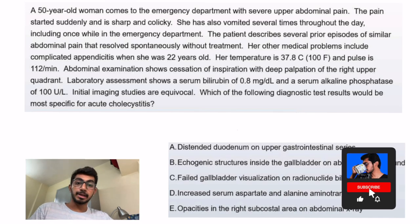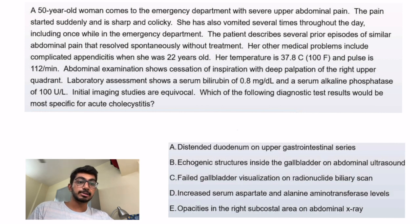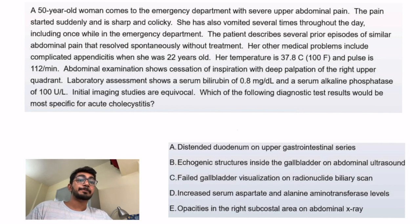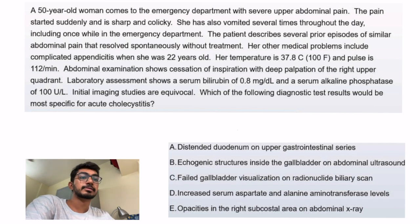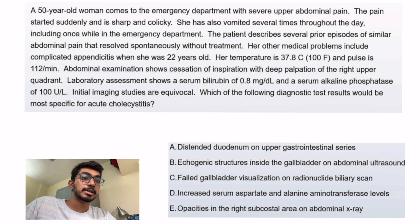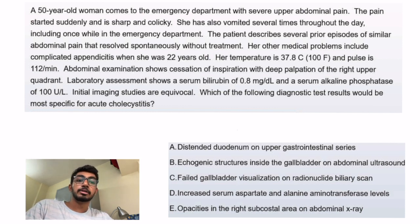Hey everyone, my name is Siddharth and I'm a medical intern here in India. I've given my USMLE Step 1 exam and passed it. You're watching the question solving series of the gastroenterology part. Let's begin with this question: which of the following diagnostic test results would be most specific for acute cholecystitis? They've already given us the diagnosis and we just have to decide which option is most specific. We'll read the question to know what acute cholecystitis looks like clinically.